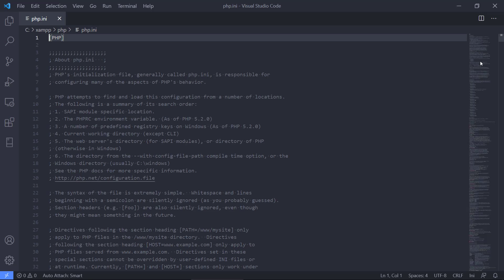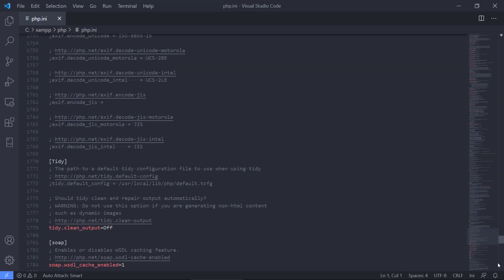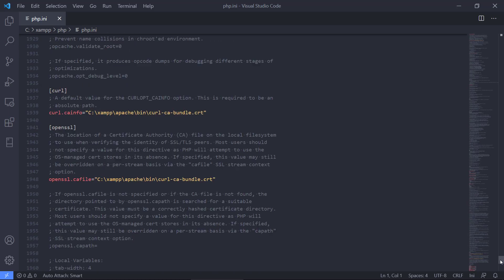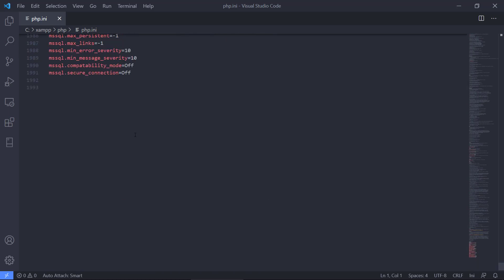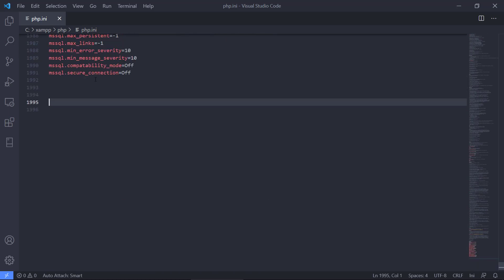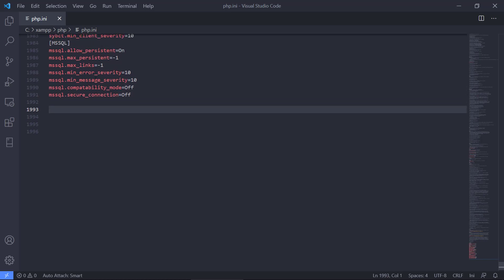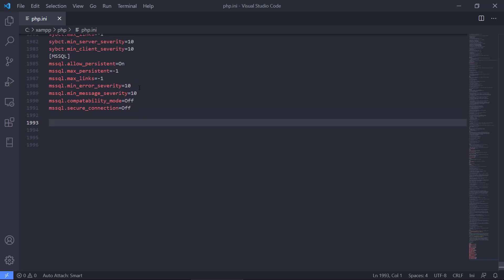So this is the main configuration file for PHP. And if we go down to the very bottom of this file there, we can see that we don't have any information about Xdebug.